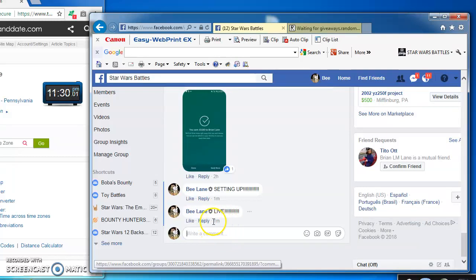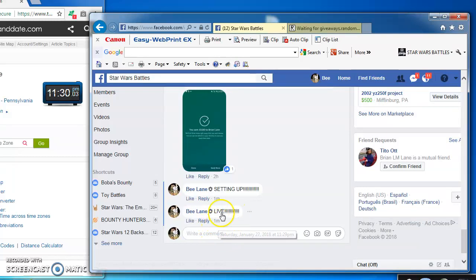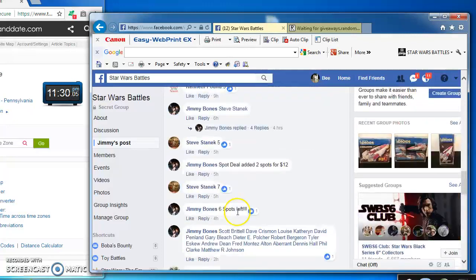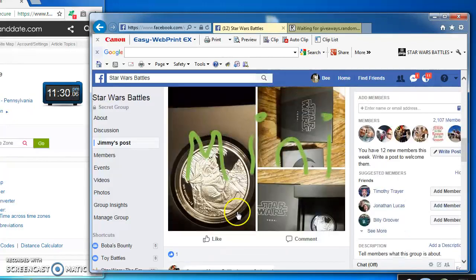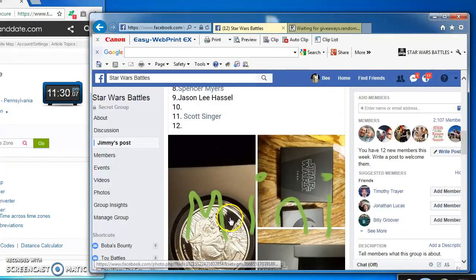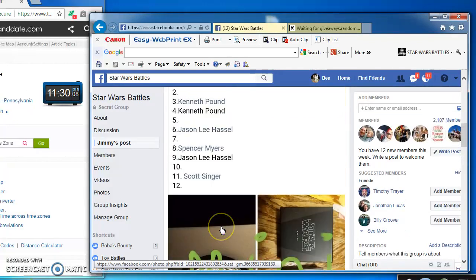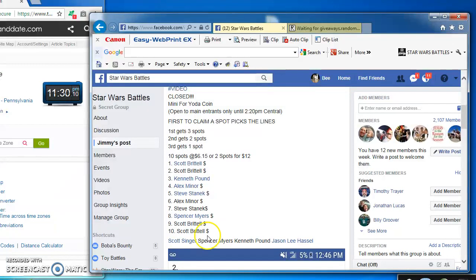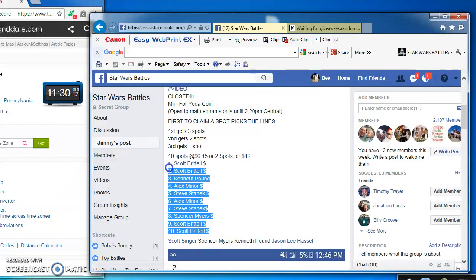Hey guys, we're live at 11:29, just turned to 11:30, battling for Jimmy. We're running a mini for Jimmy's Silver Yoda coin. Top three win spots in the main.